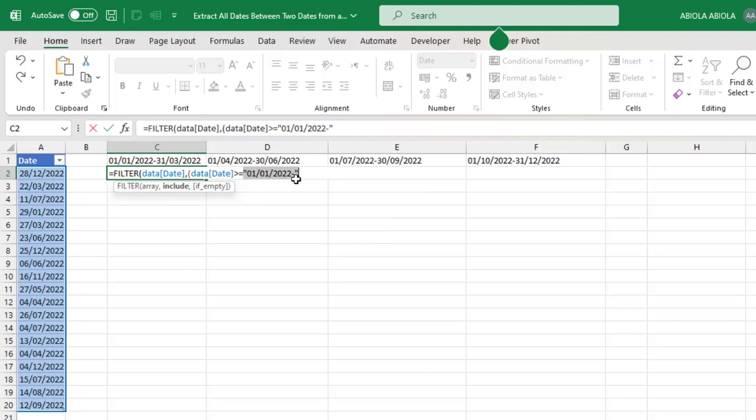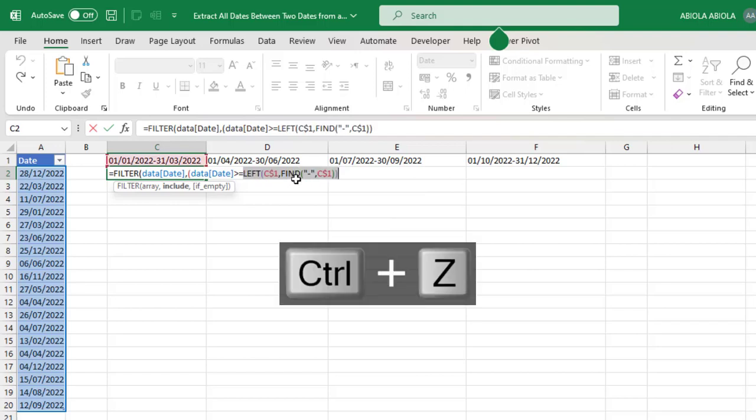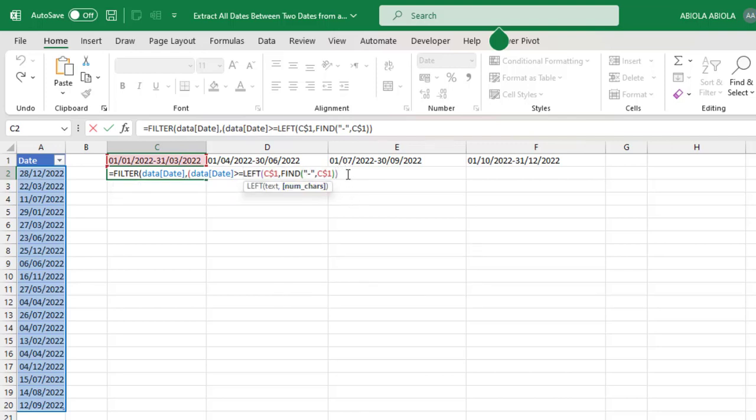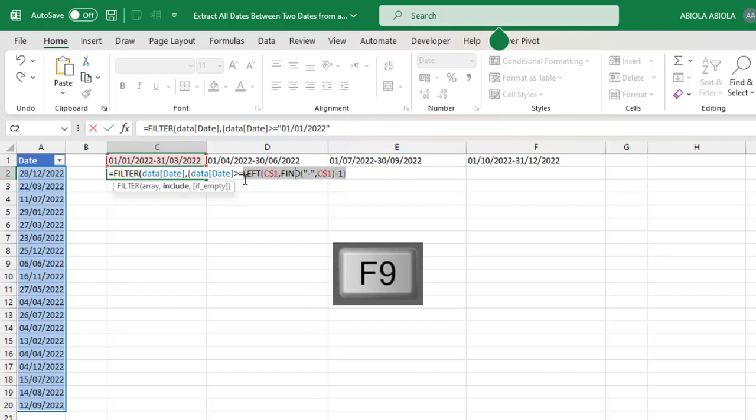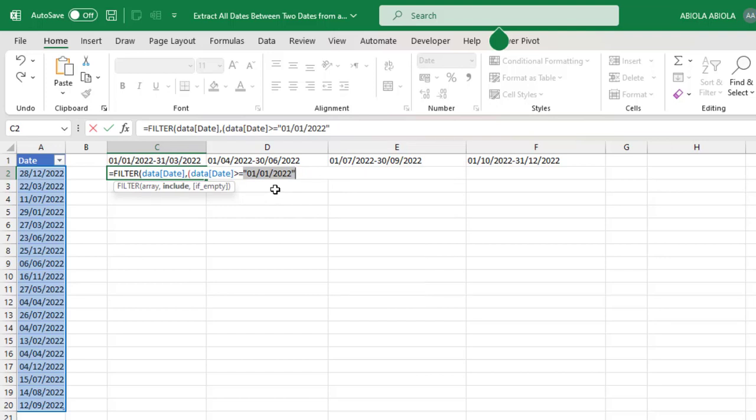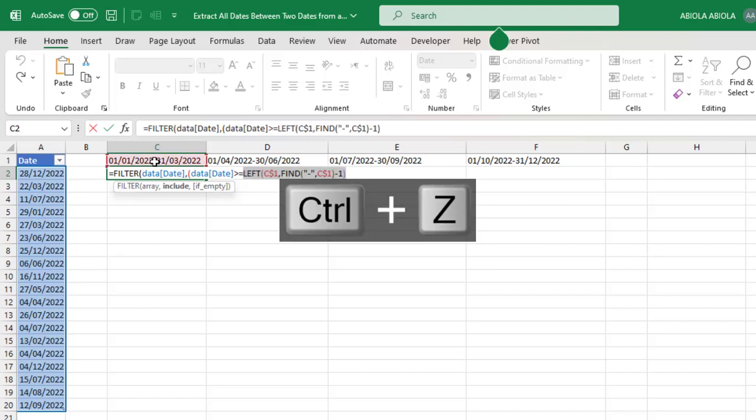To do that, Ctrl+Z. Carefully after this close bracket for the LEFT, I'm going to do minus one. The minus one will take care of the hyphen. So I re-evaluate, F9 key. Cool, we're able to in memory extract the leftmost date in cell C1.